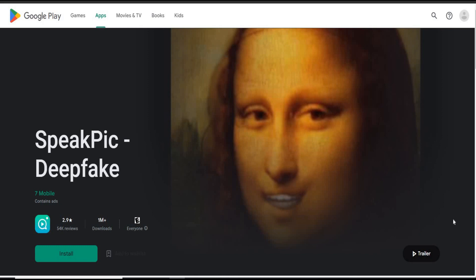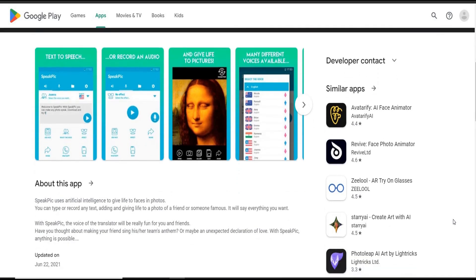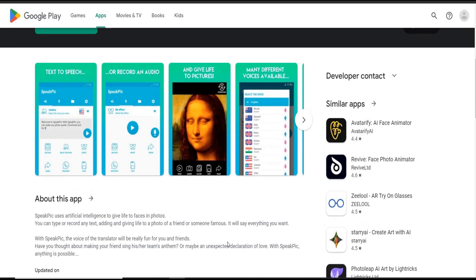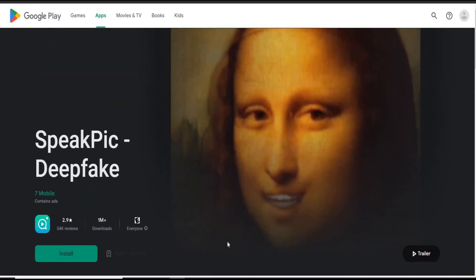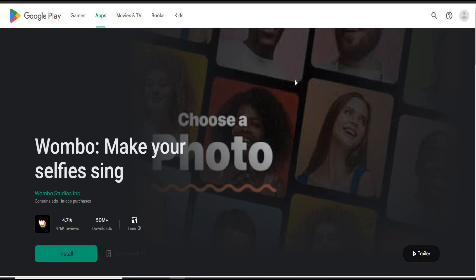Another similar app is SpeakPic. This fun app uses artificial intelligence to give life to faces in photos. With SpeakPic, the voice translation feature will be really fun for you and your friends. You can type or record text, add a picture of a friend or a celebrity, and give it life — it will say everything you want. The app has some limitations: you can only upload selfies or passport-size photographs. Overall a great app to play with, but it needs some improvements.